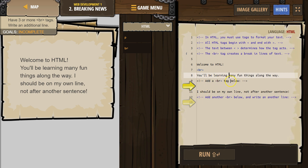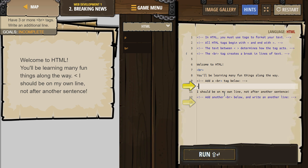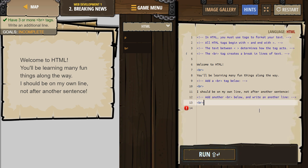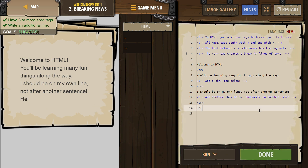Add a BR tag below. We're going to add a BR tag, and then we want one more — add another BR tag below and write another line. So we need a BR here and then another line. Hello world. I know, original.